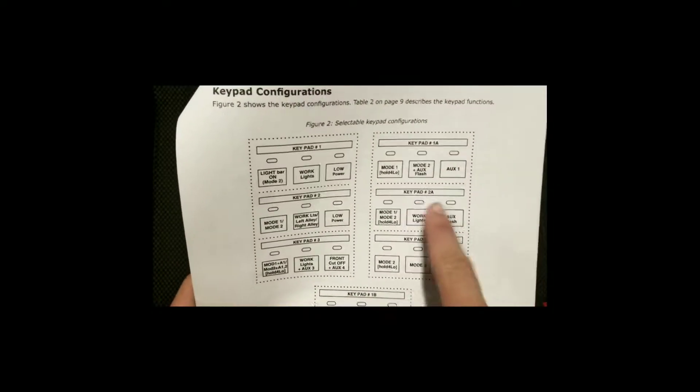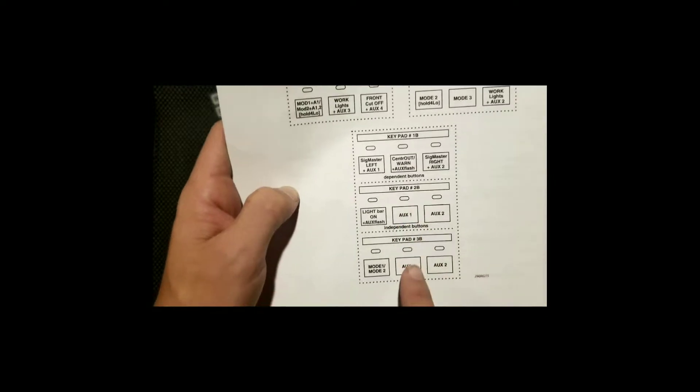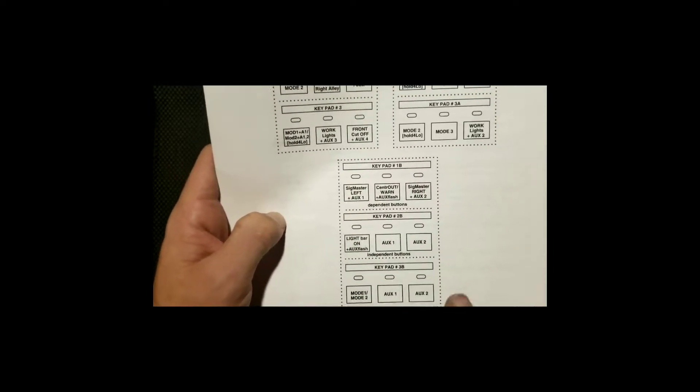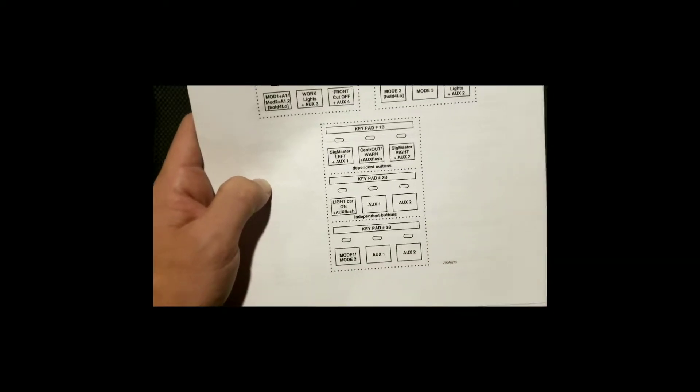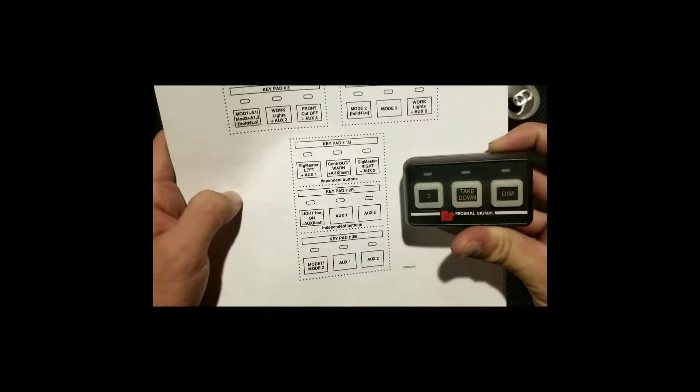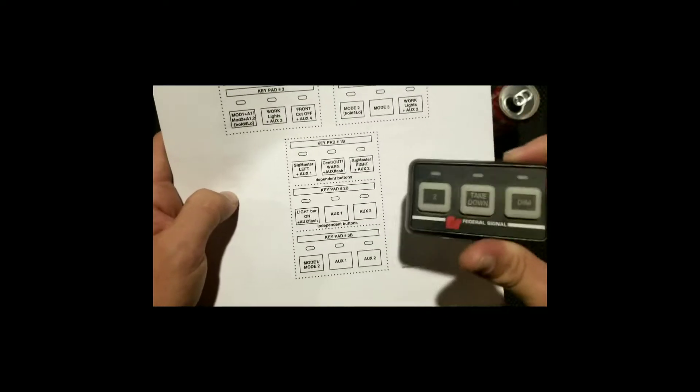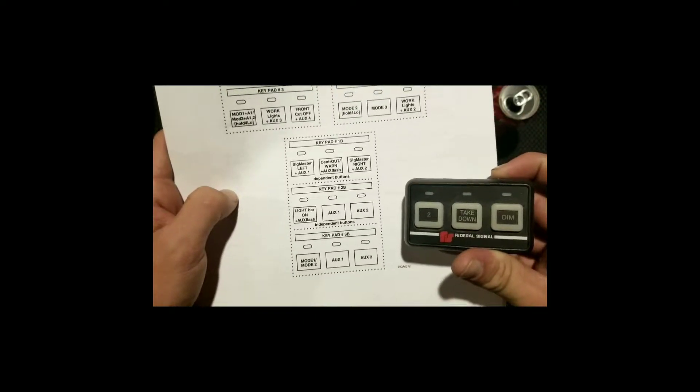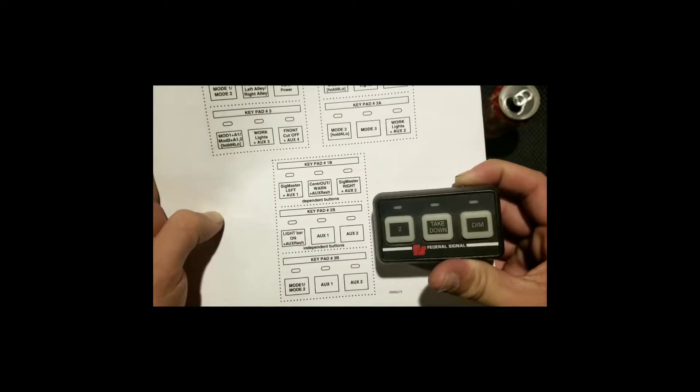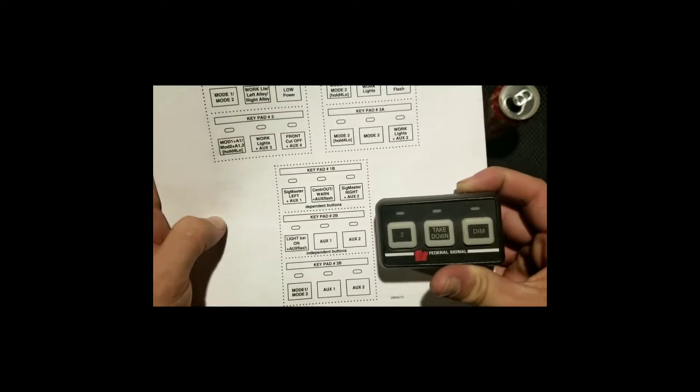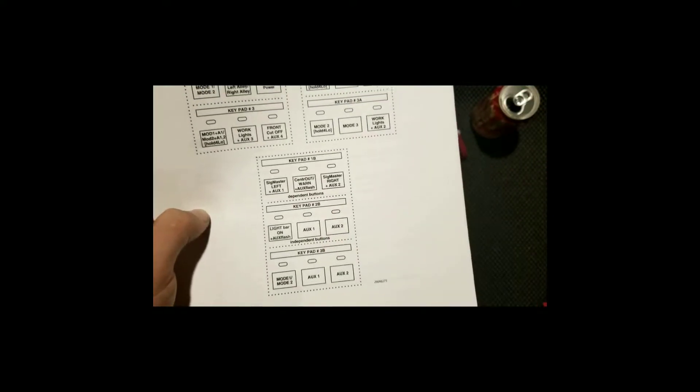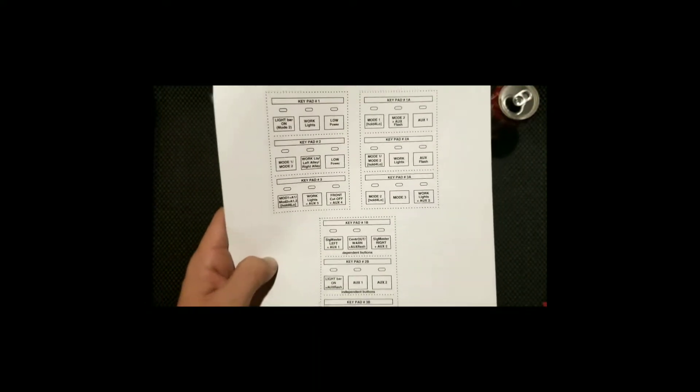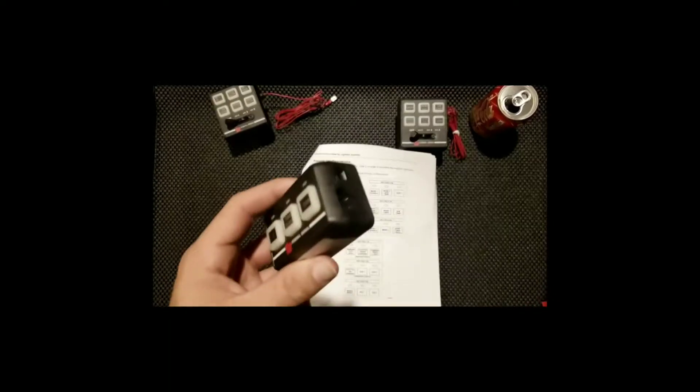Then you have keypads 1a, 2a, 3a and then 1b, 2b, and 3b. I'll put the link in the description to Federal Signal's website so if anybody does have one of these three-button controllers, it'll walk you through exactly how to program and set it up. I'm gonna showcase to you as well. For those of you who learn by watching, hopefully this video will help you. If you learn by reading, then you'll have the link in the description below.